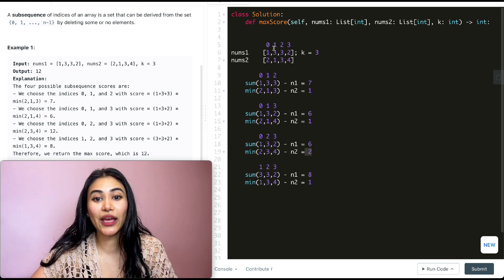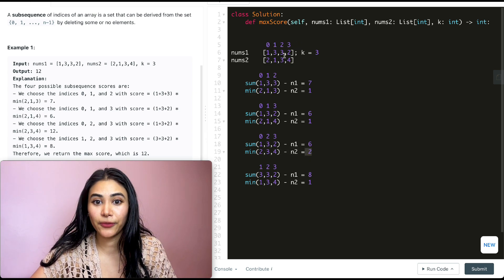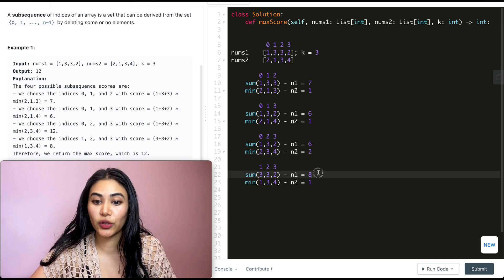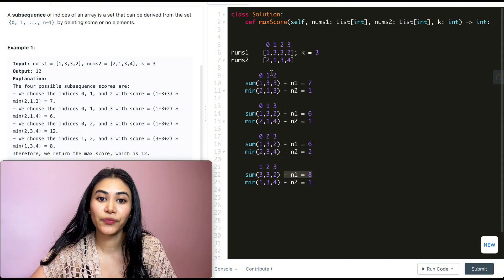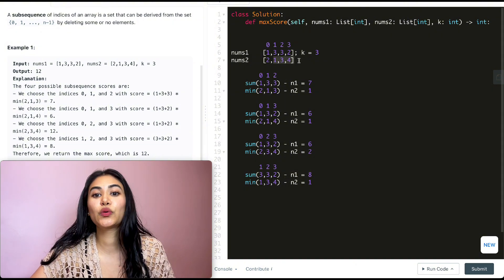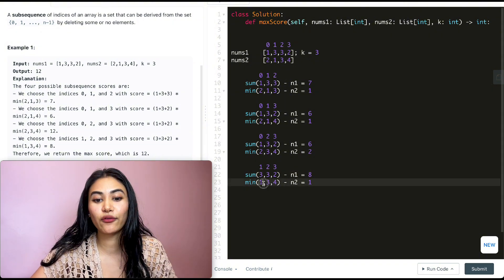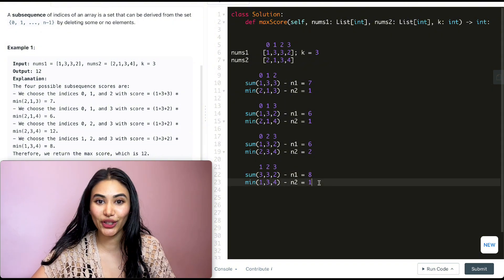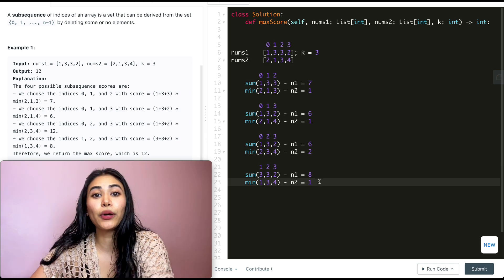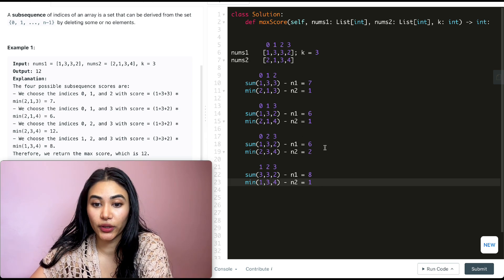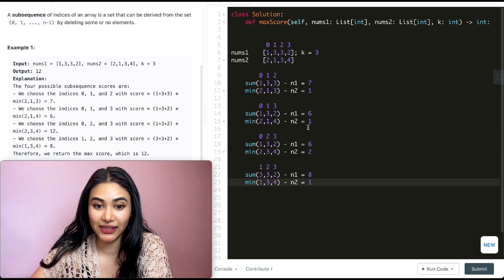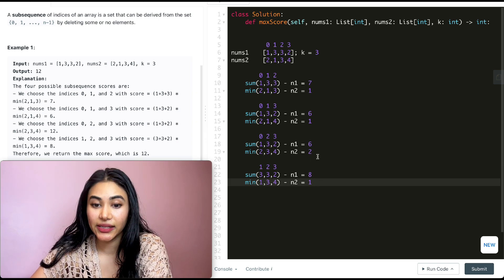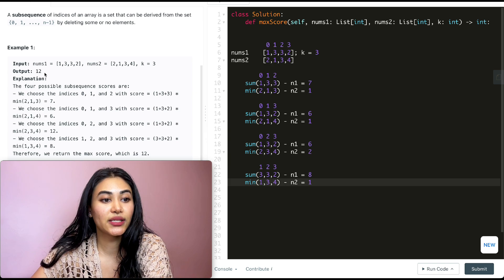For the last subsequence {1,2,3}, we sum 3+3+2=8, and the minimum of 1,3,4 is 1, giving 8. So our maximum output comes from indices {0,2,3}, which gives 6 times 2 = 12. So 12 is our output.